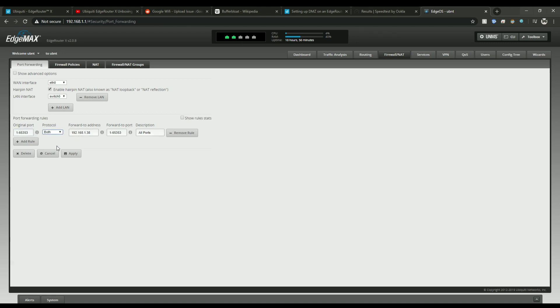We'll make it TCP and UDP both of them, forward it to the static IP that we set up earlier and then same ports. Description, I just, this is anything, you can put all ports and then hit apply. Once you hit apply you should be able to access your dynamic DNS server